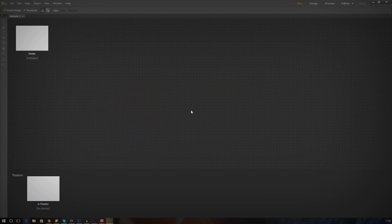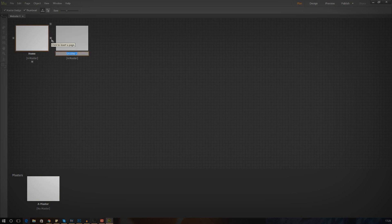Once you're in there, you'll be shown your planning screen. From here you can access the different pages of your website and create new ones. For example, I could create a new page quite simply by just pressing the little plus icon next to home and giving it a name.